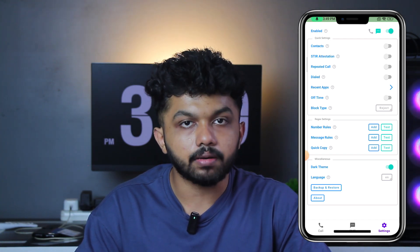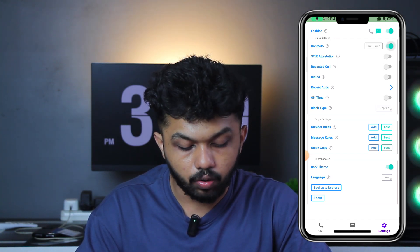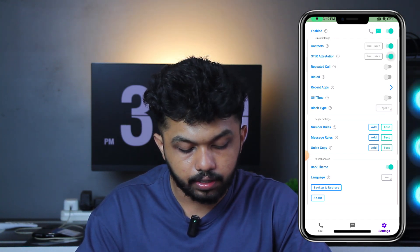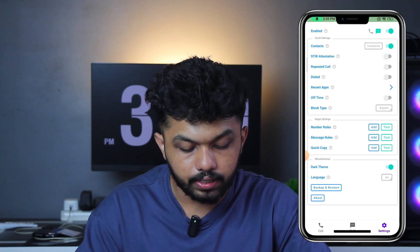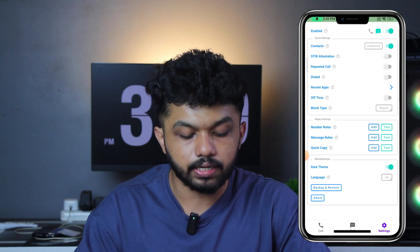There are additional options: block types, off-time, recent app. There are additional options: contact, repeated call, dialed call. And you can start the list.